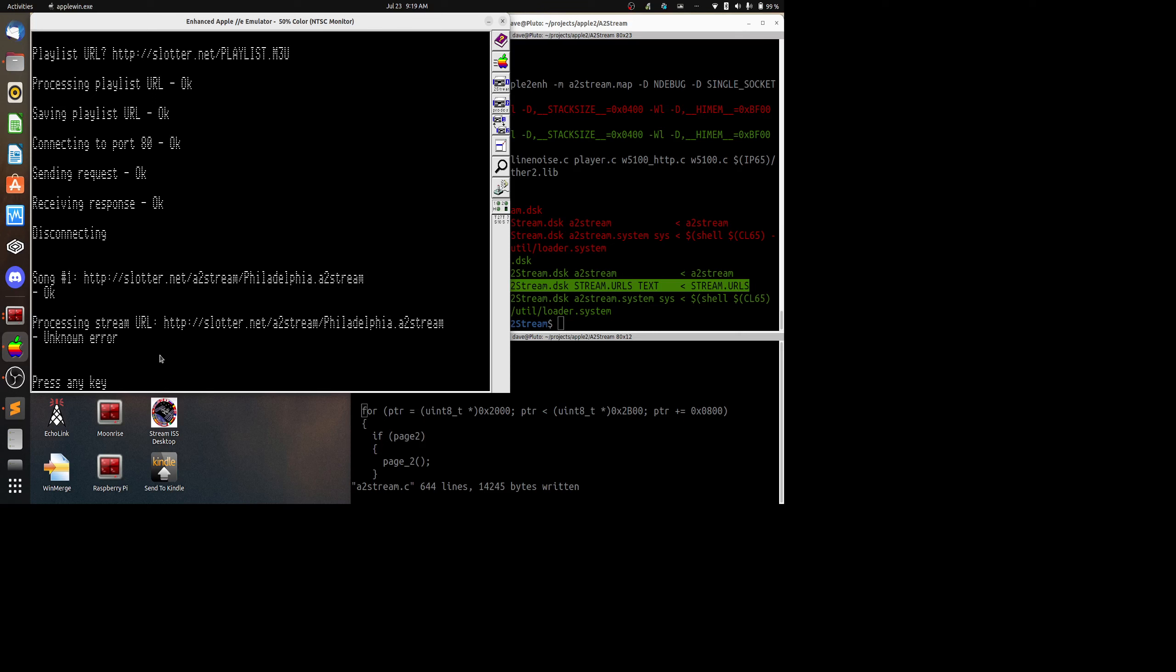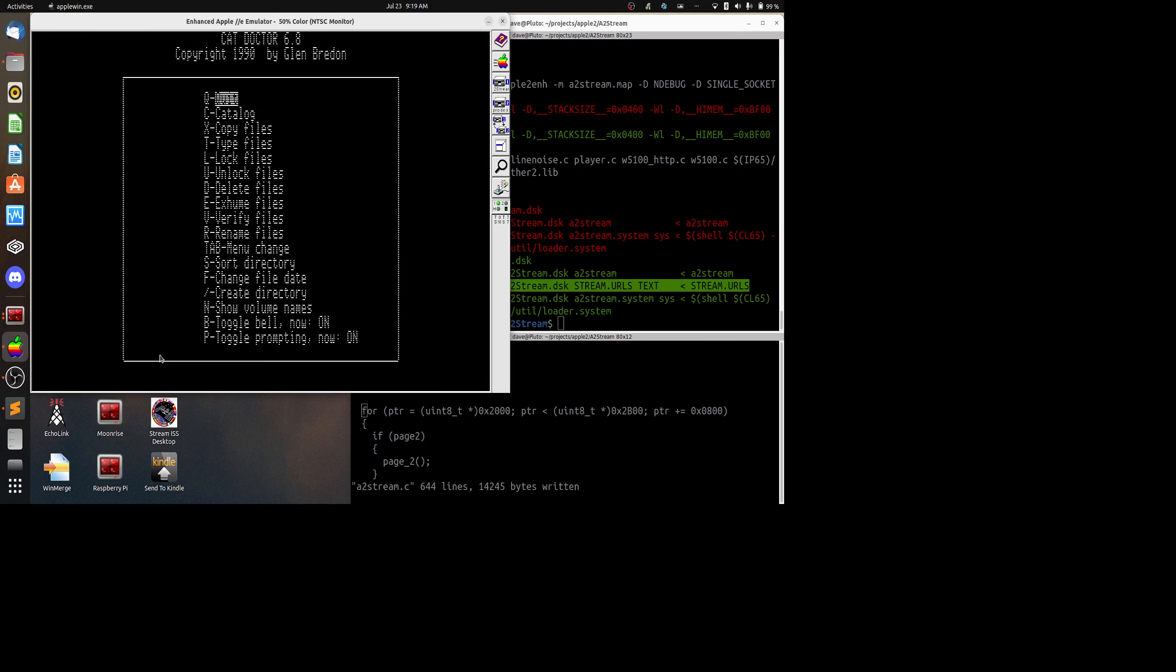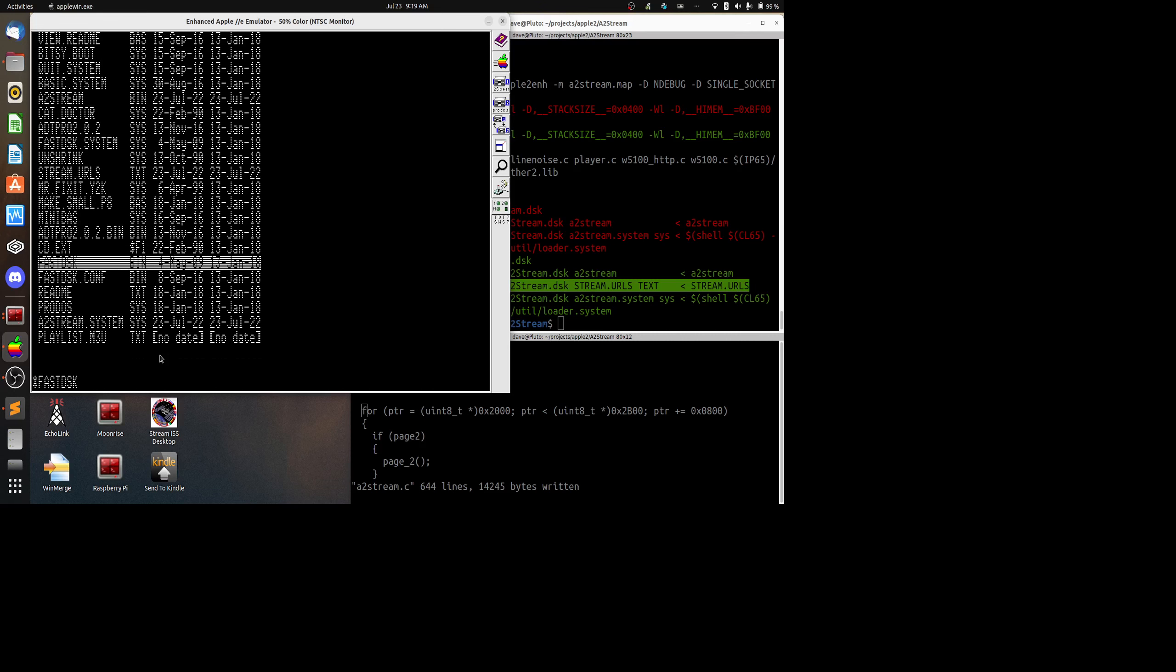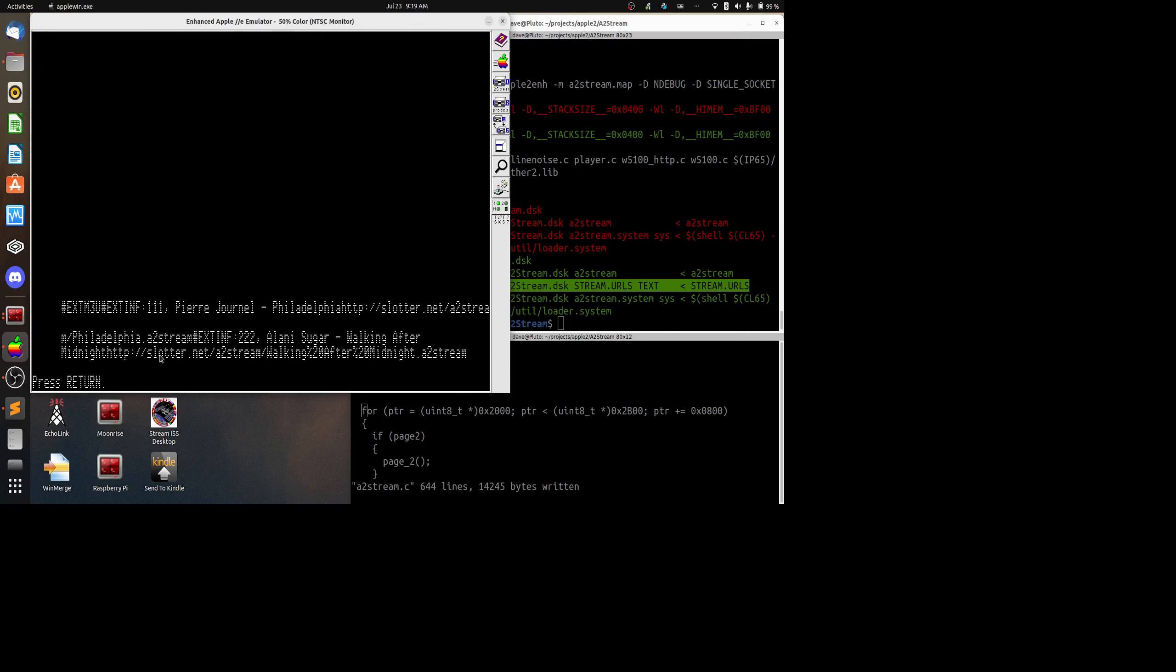So let's go ahead and quit out here and go to Cat Doctor. We're going to print out a copy of what was downloaded from the web, and that was the playlist.m3u. We're not going to send to the printer. These have end-of-line characters which are Unix and not Apple II. So we have EXTM3, which is the header, and then we have other information here about the author and name of the track. And then we have the URL to the first track, which is slaughter.net/a2streams/philadelphia.a2stream. And then the second one is walking after midnight.a2stream, just to give you a demo of this.